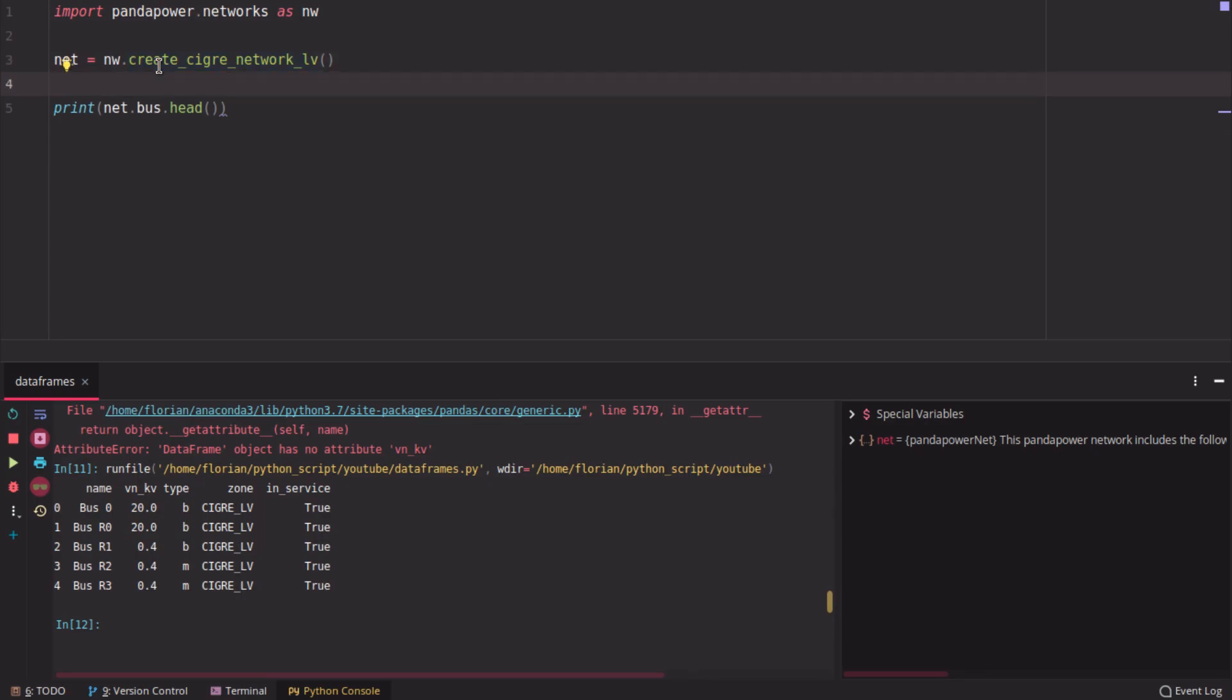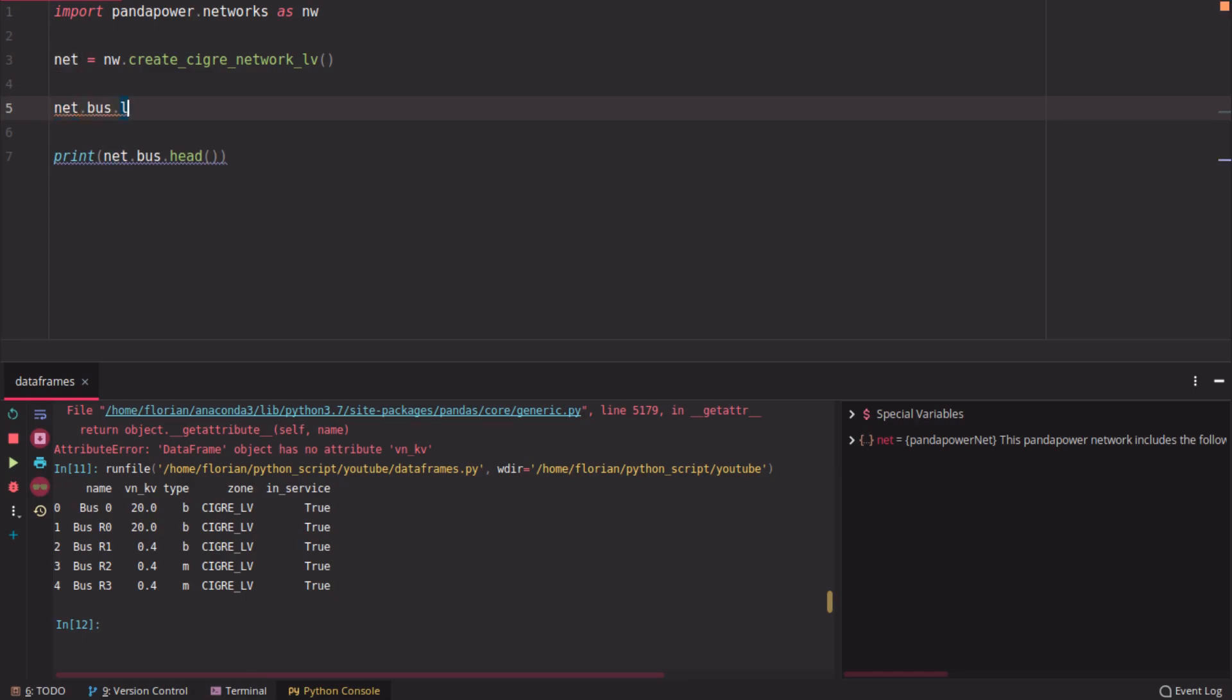So this is drop. Now, if you want to change the property of a single element, you can use different kinds of functions, different kinds of location functions. You could use loc, and there is iloc, there is at, and there is iat.